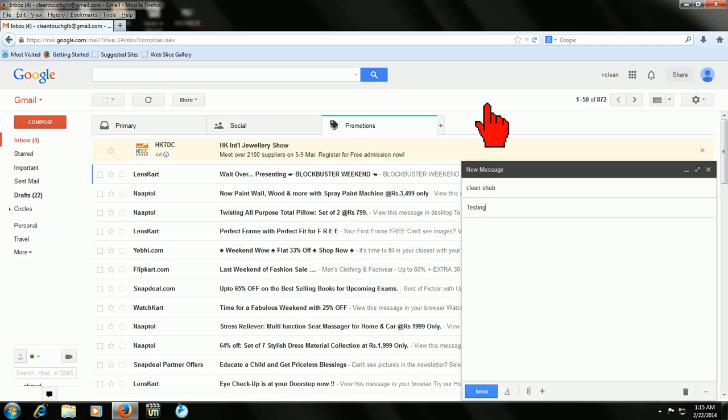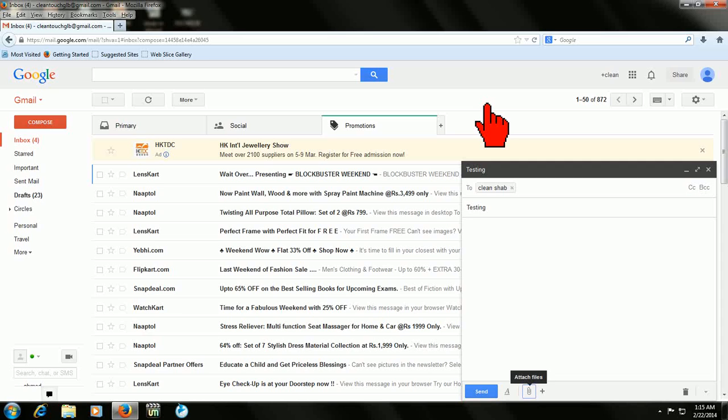And then press the Tab. After pressing Tab, you need to press the Tab 4 times: 1, 2, 3, 4. That's it. And press Enter.